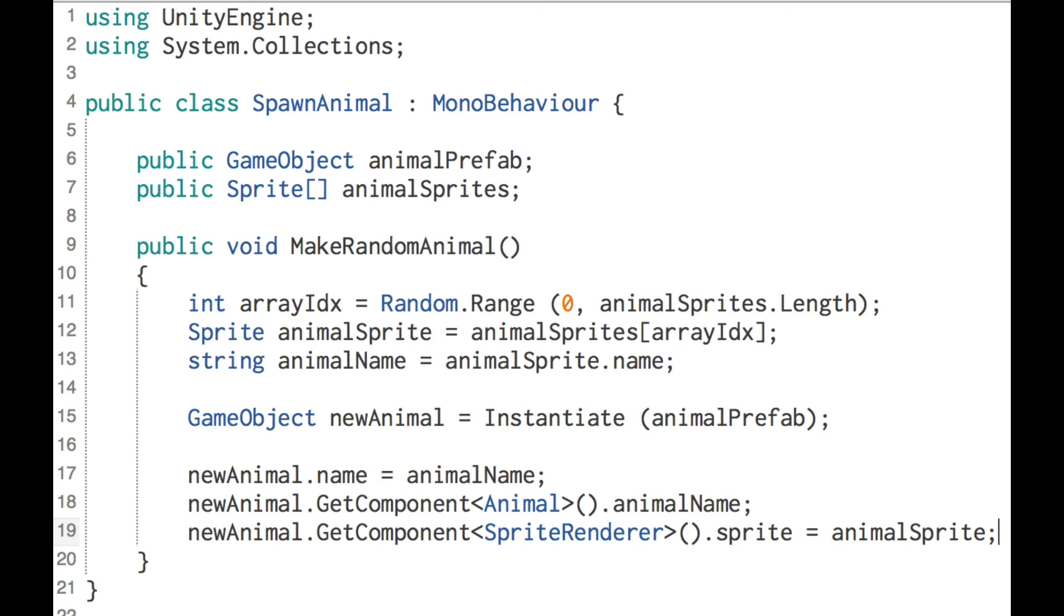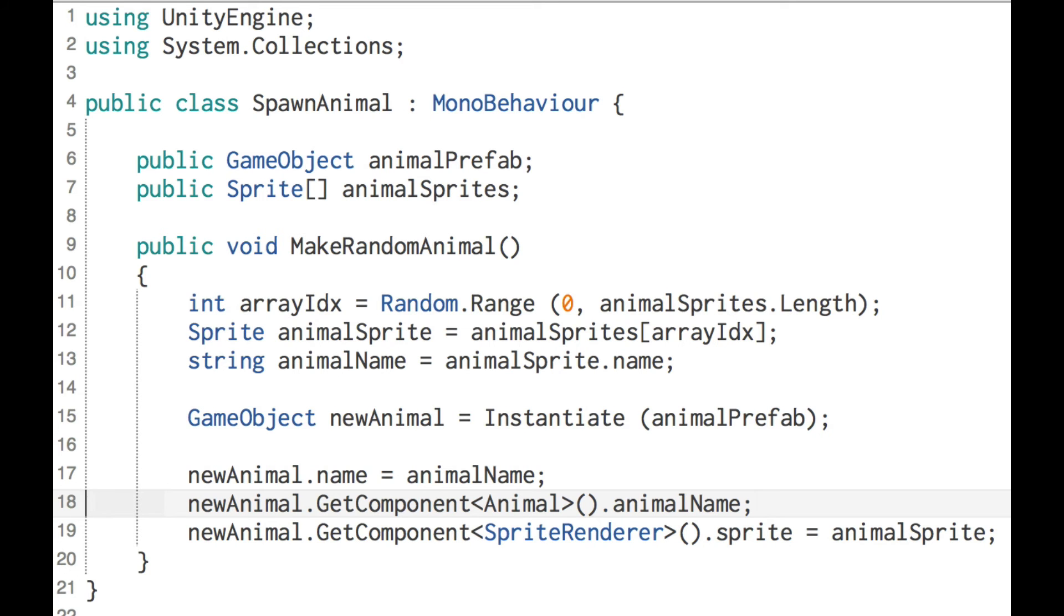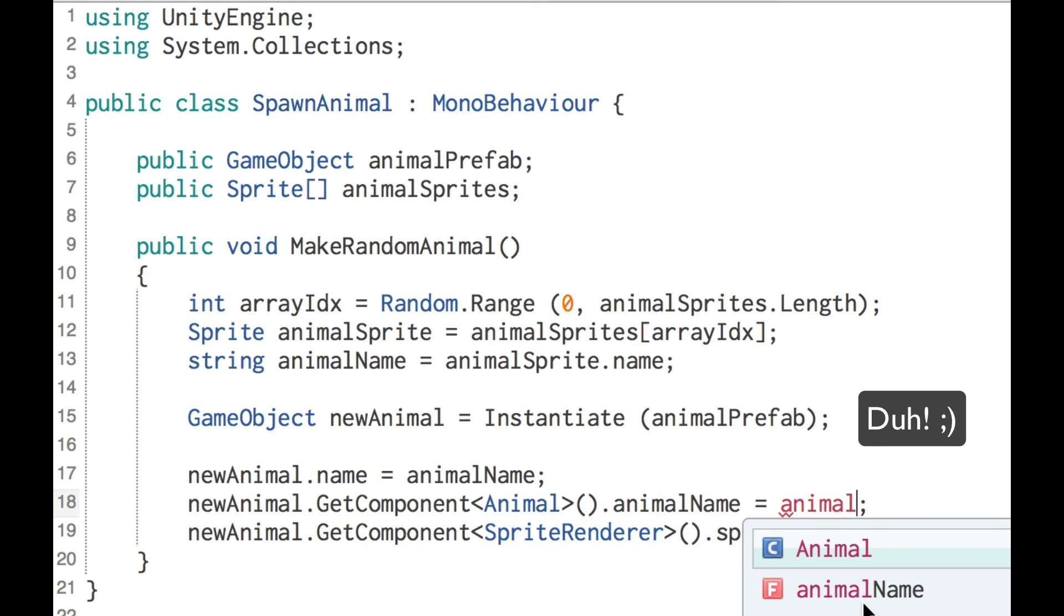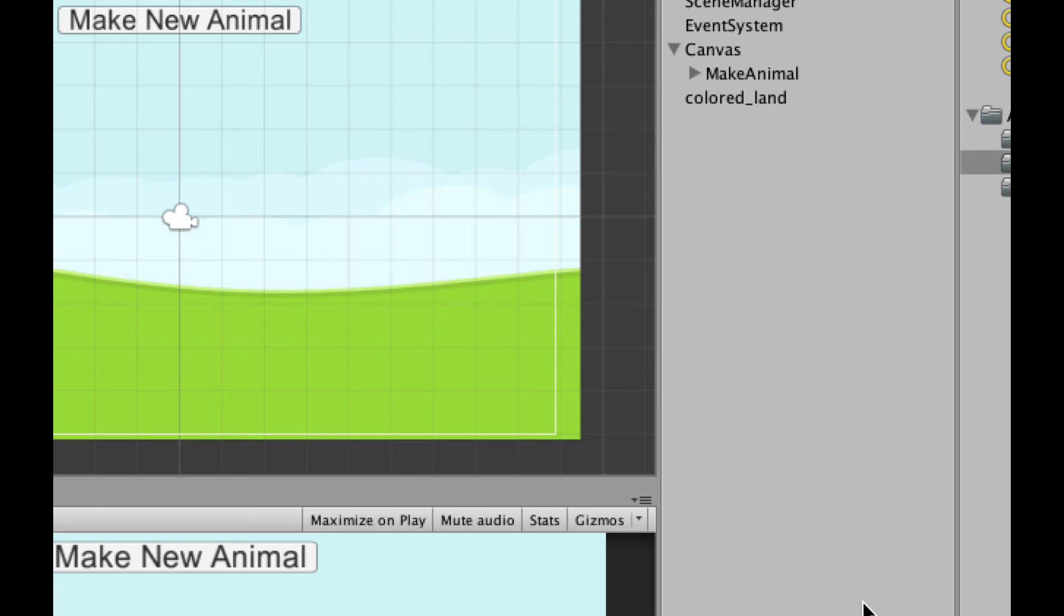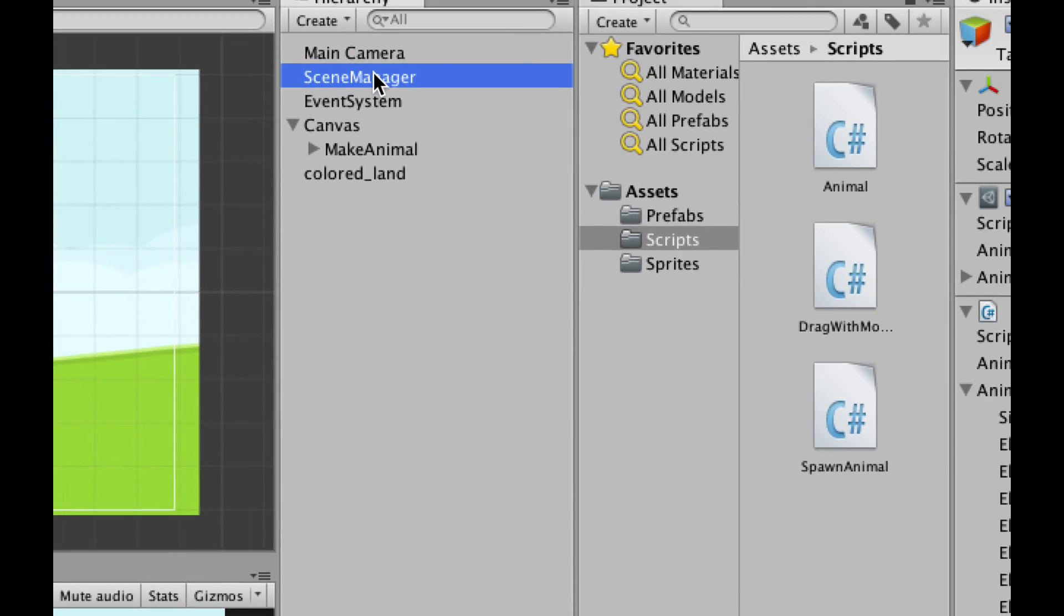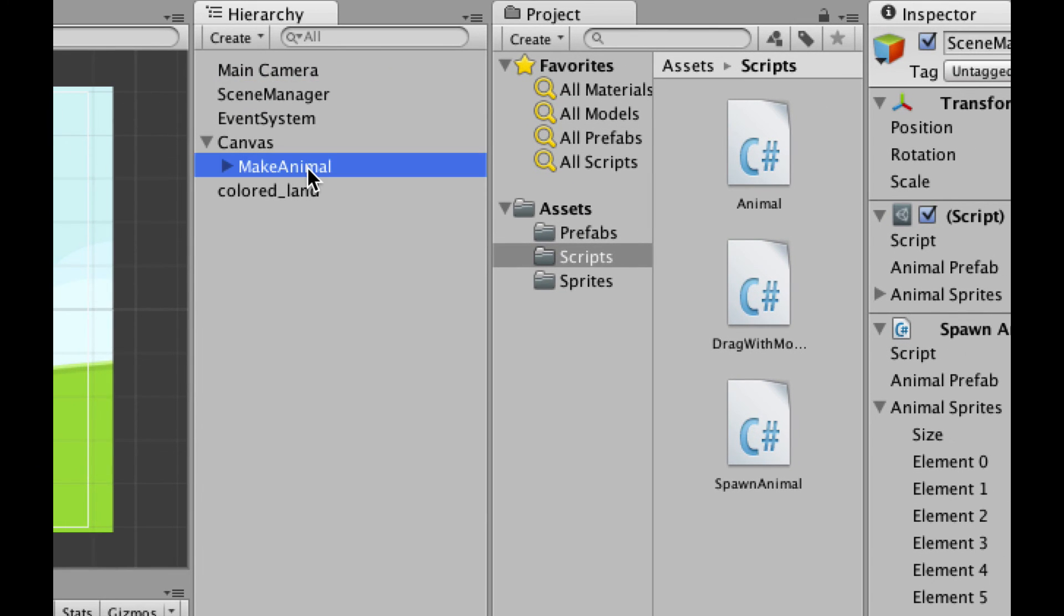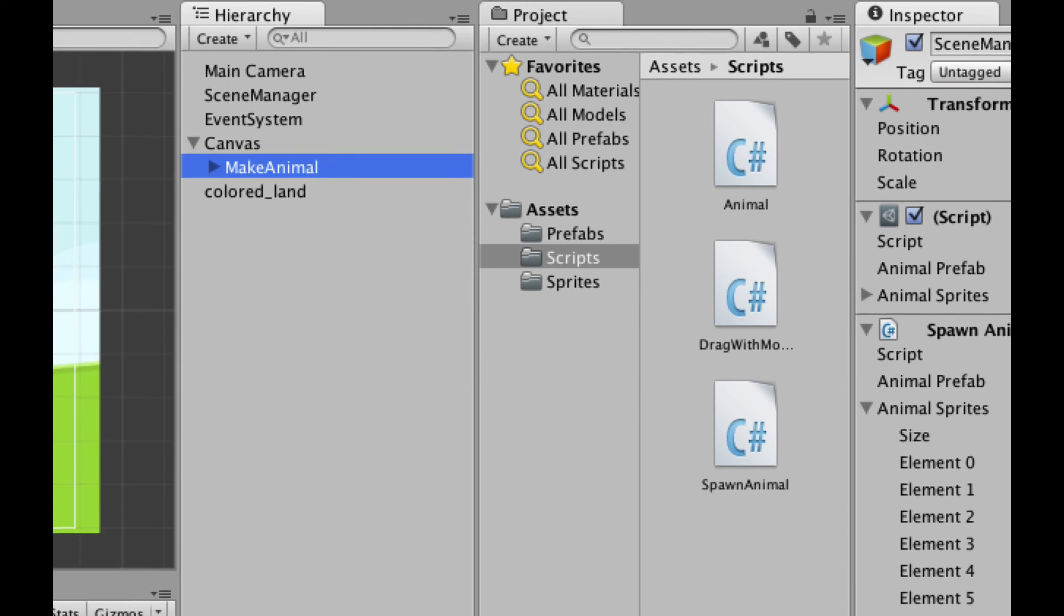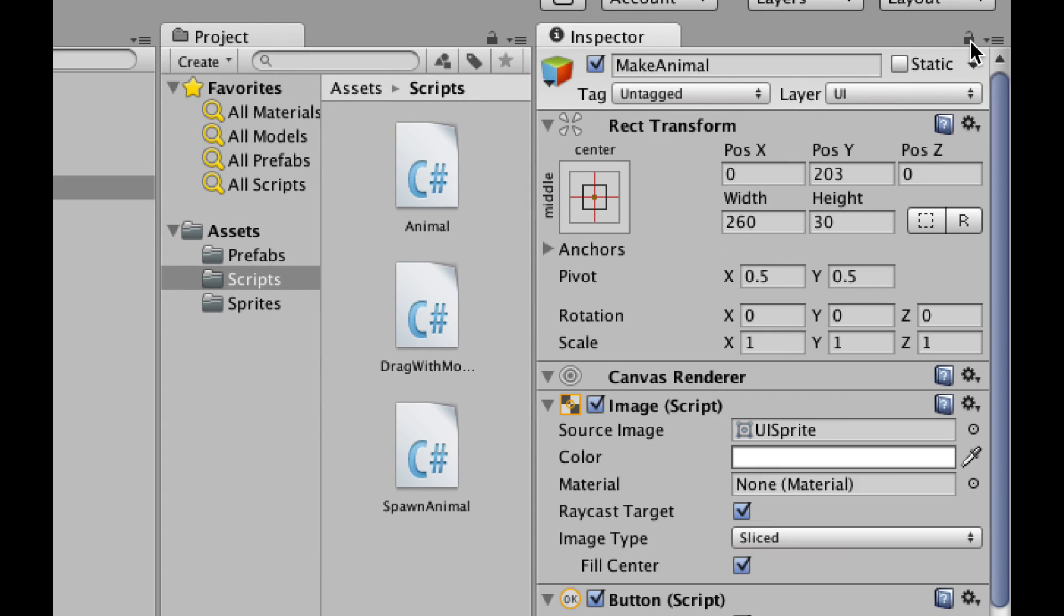So I'm going to save this. That should be everything we need. Make sure I have no typos. I have a typo. What did I do wrong? Dot animal name equals animal name. Thank you very much. Let's try this again. All right, so we have this ready to go. I'm going to go ahead and over on the make animal button. I better unlock my inspector first. Let's click the lock again.